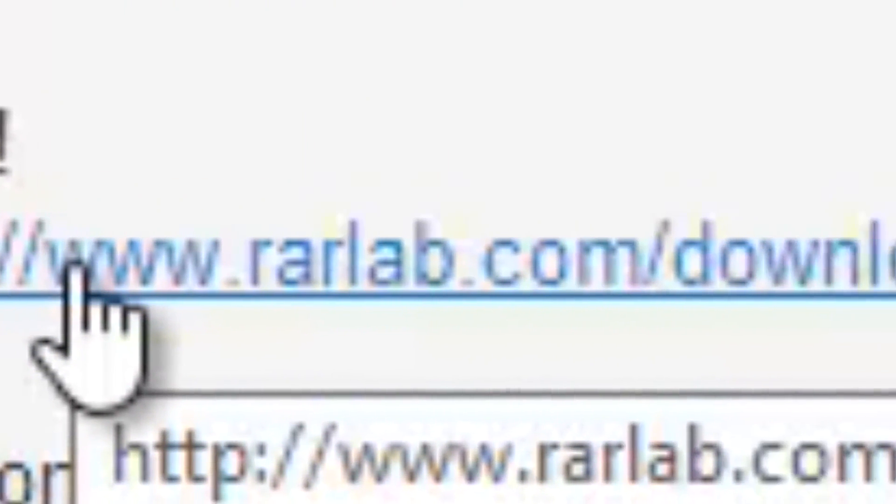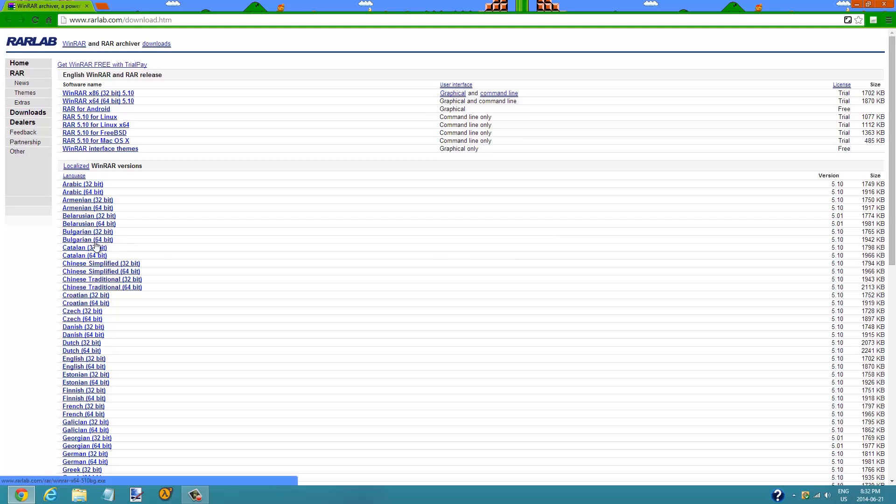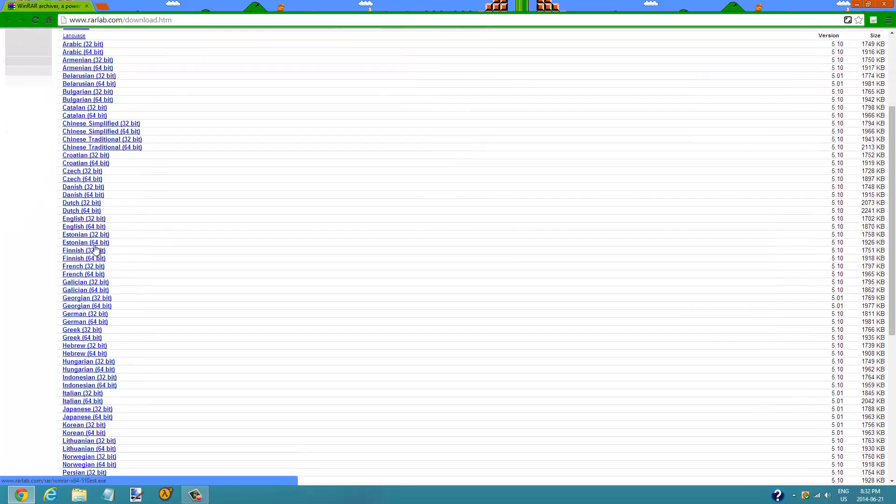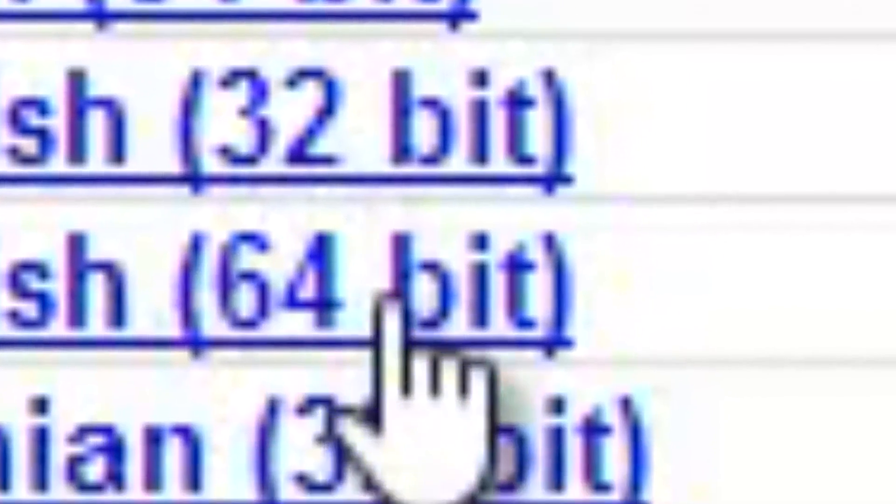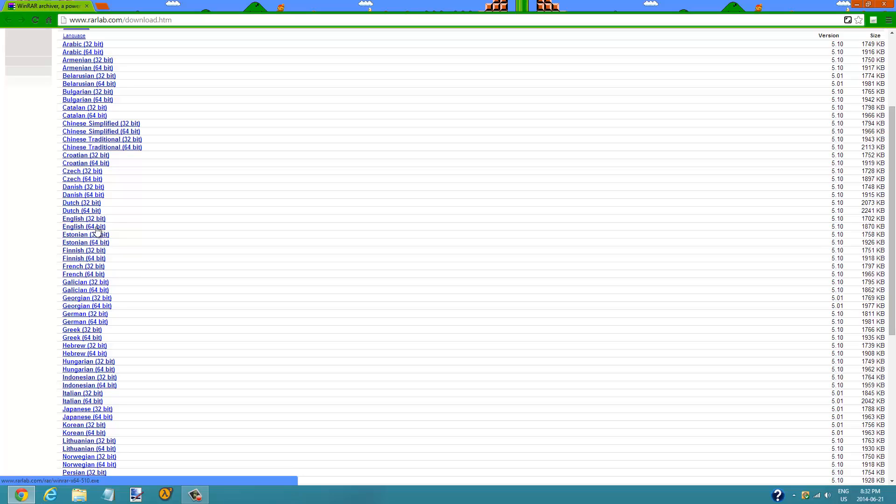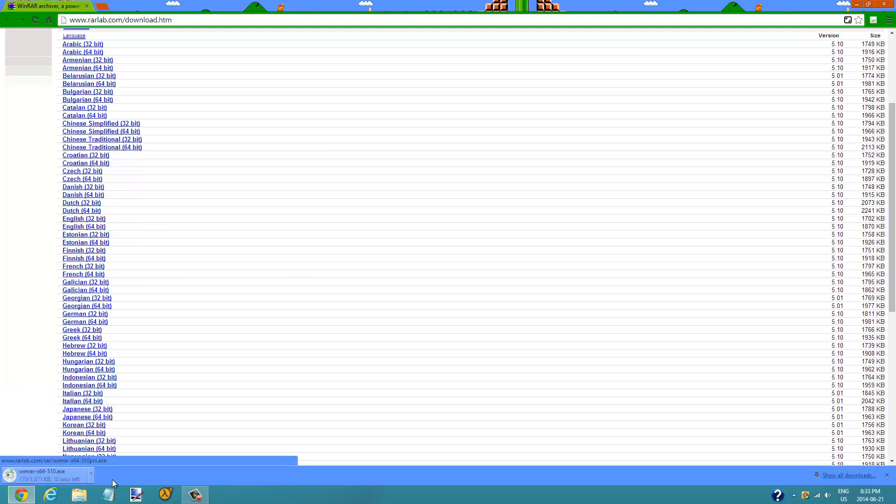This is optional if you do not have WinRAR. Click on the link for WinRAR and select the language corresponding to yours, which in my case is English. There is 32-bit and 64-bit. Click on the one that corresponds to your PC, which in my case is 64-bit. Click it and it shall automatically download, but since I already have it I don't need it.